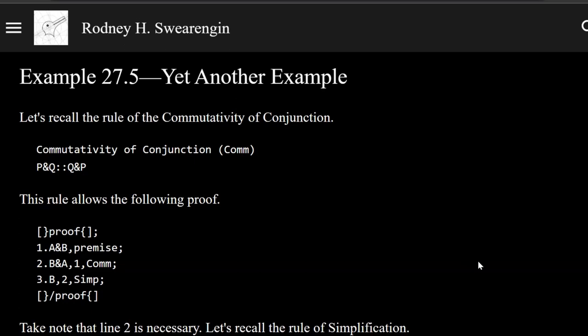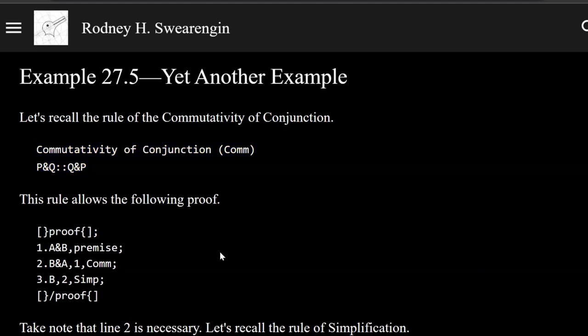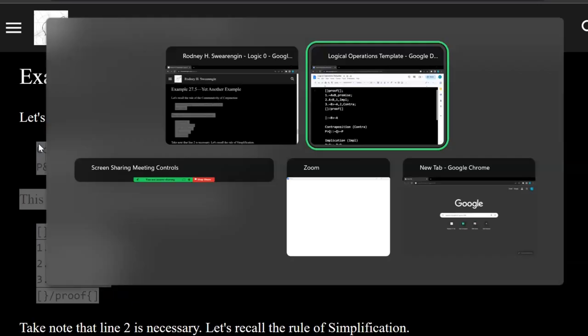Logic zero, example 27.5, yet another example. OK, here we're going to use commutativity of conjunction, Comm, and let's just copy all that.